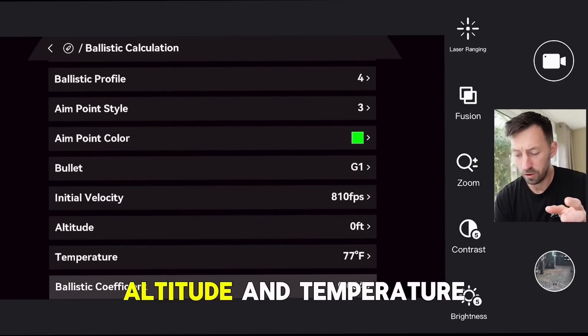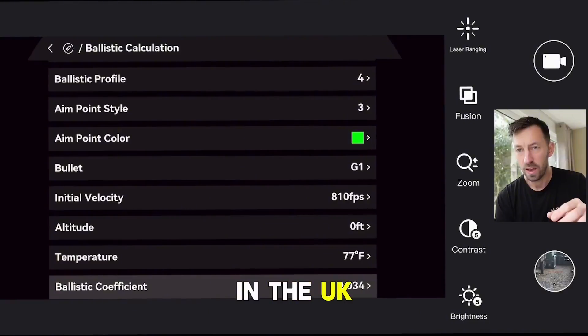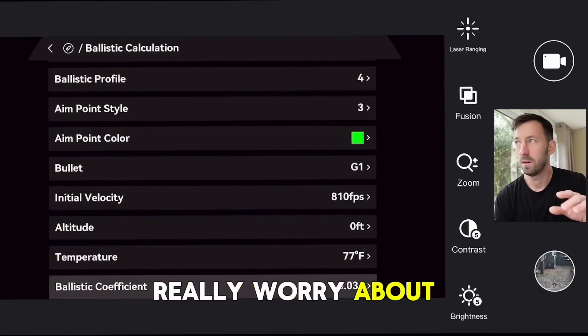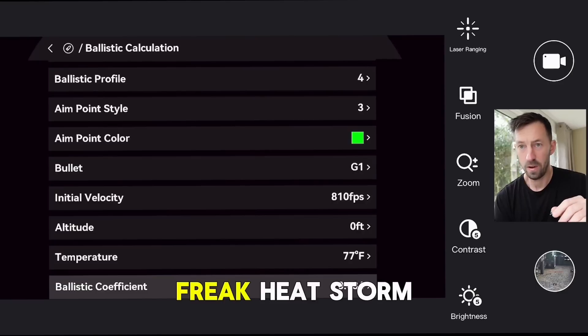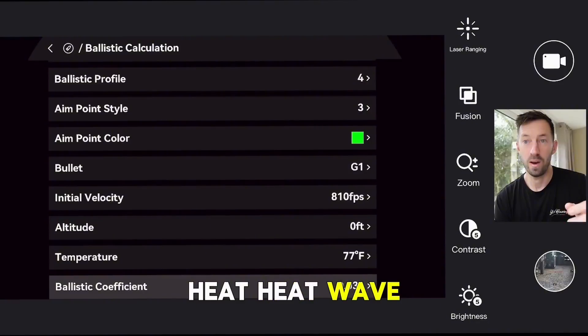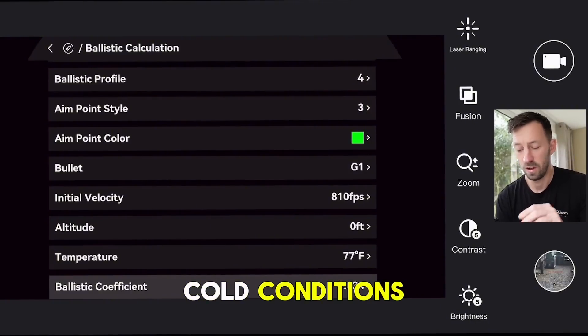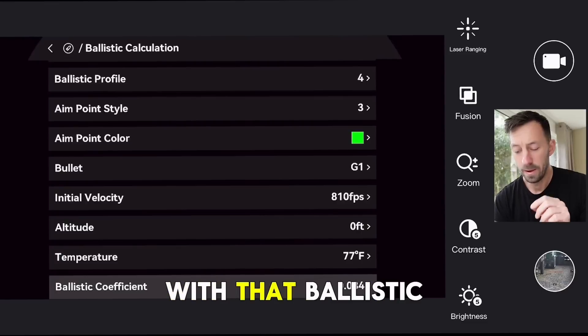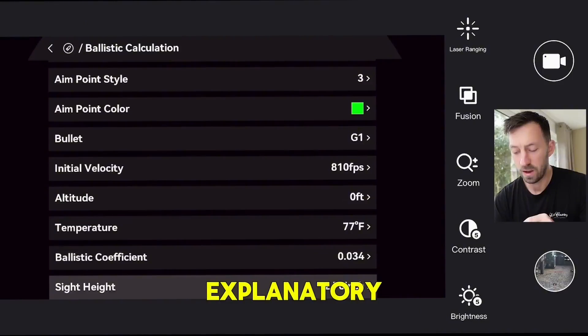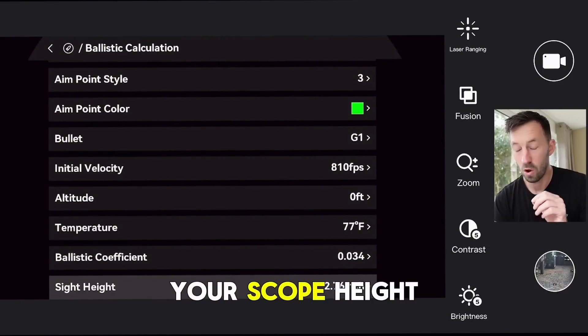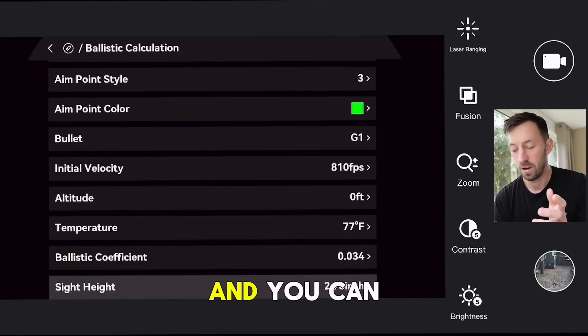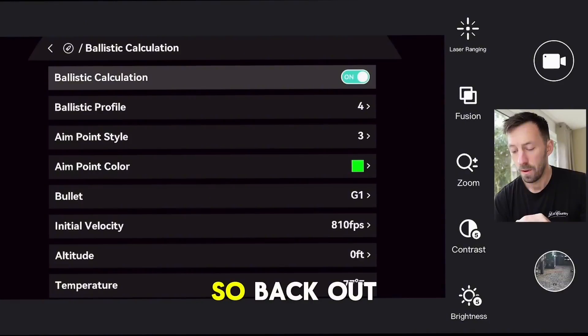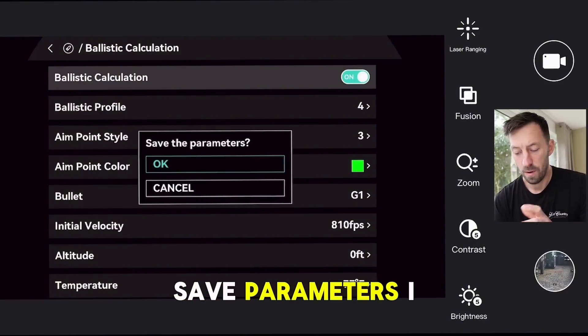Altitude and temperature - again, in the UK, nothing to really worry about unless it's either a freak heat wave or some serious cold conditions. You don't need to fiddle around with that. Ballistic coefficient again is self-explanatory, and your scope height - your notes is in inches and you can change that again. Back out of that page, save parameters, highlight blue, okay.